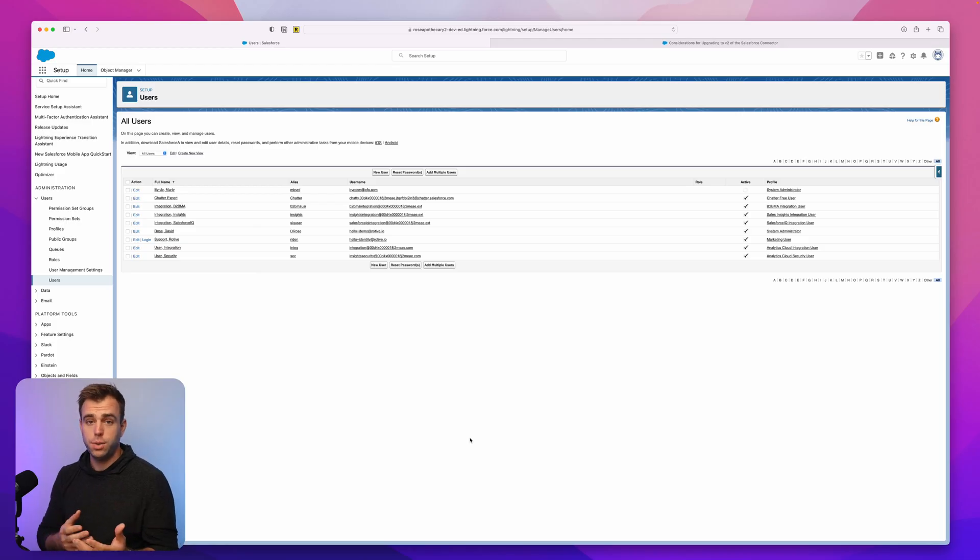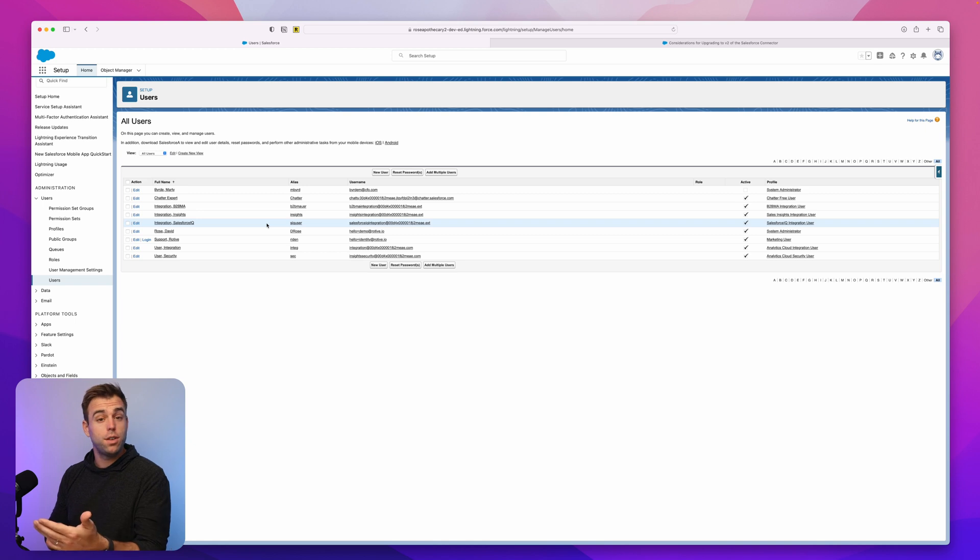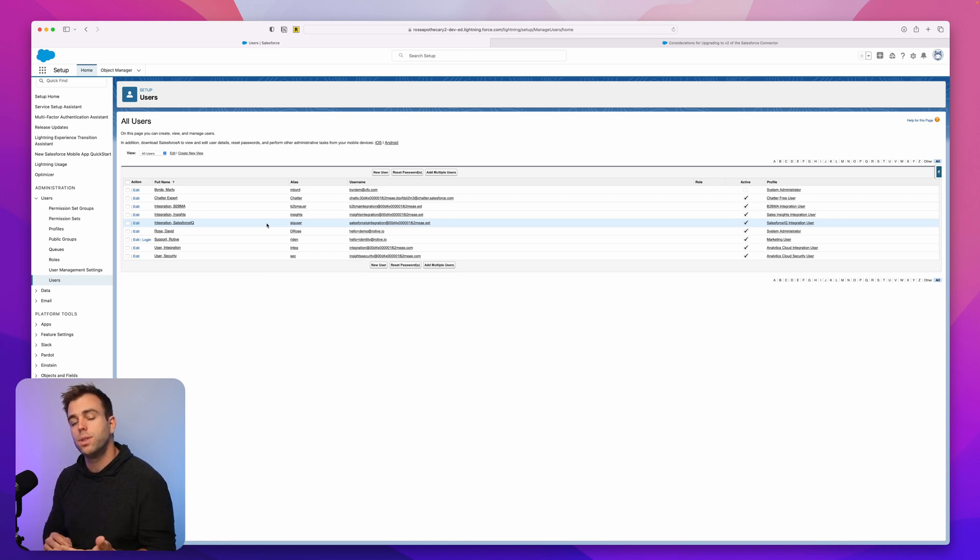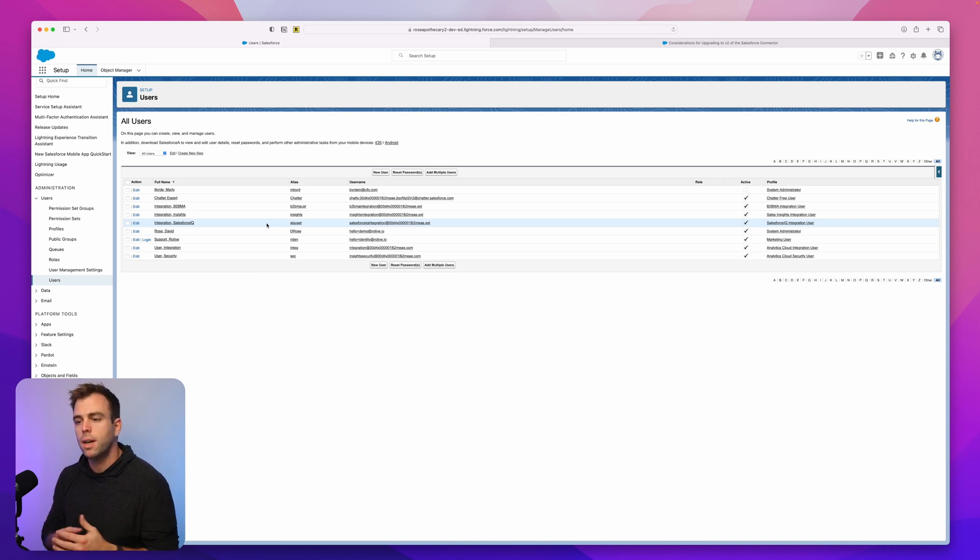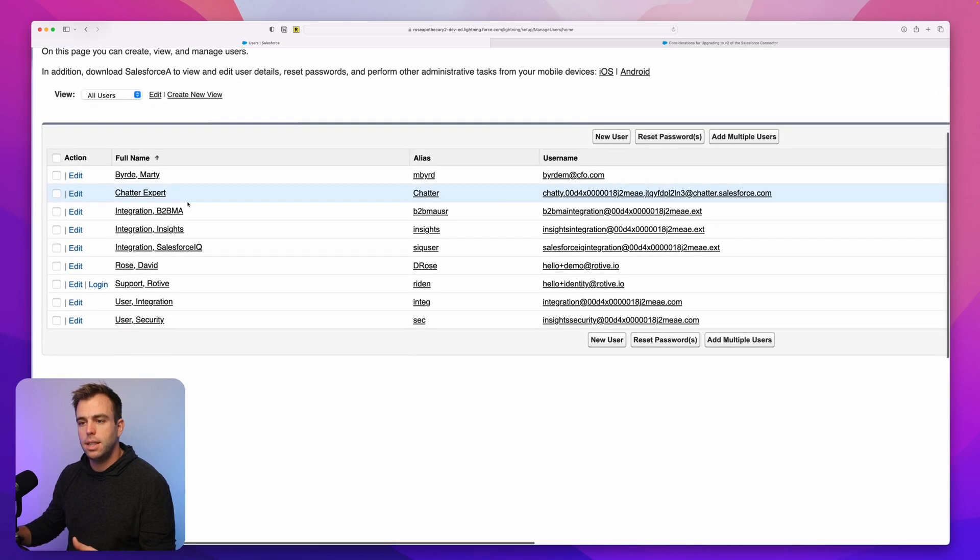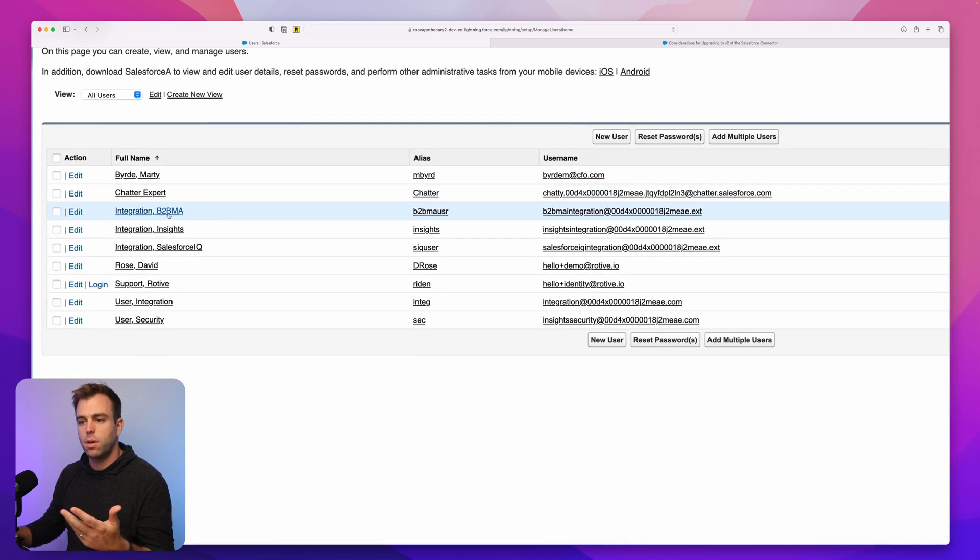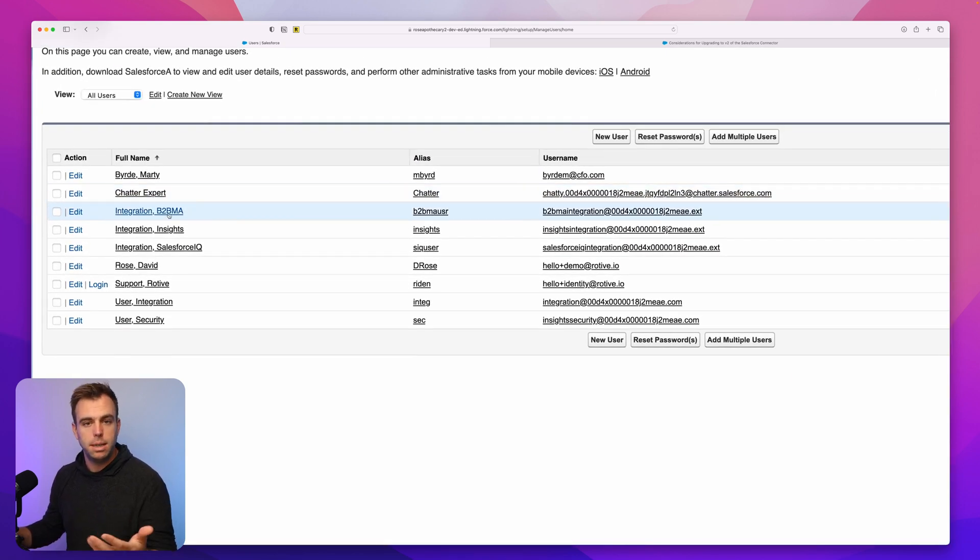So let's start with the integration user. I'm in Salesforce here, looking at a list of users in this developer org. If I zoom in, you can see that one of them is called an integration user, integration B2BMA.